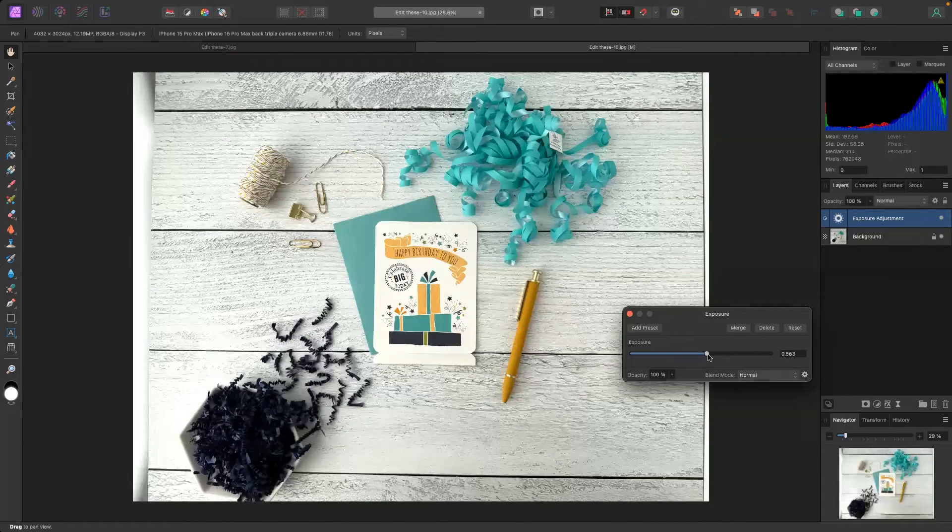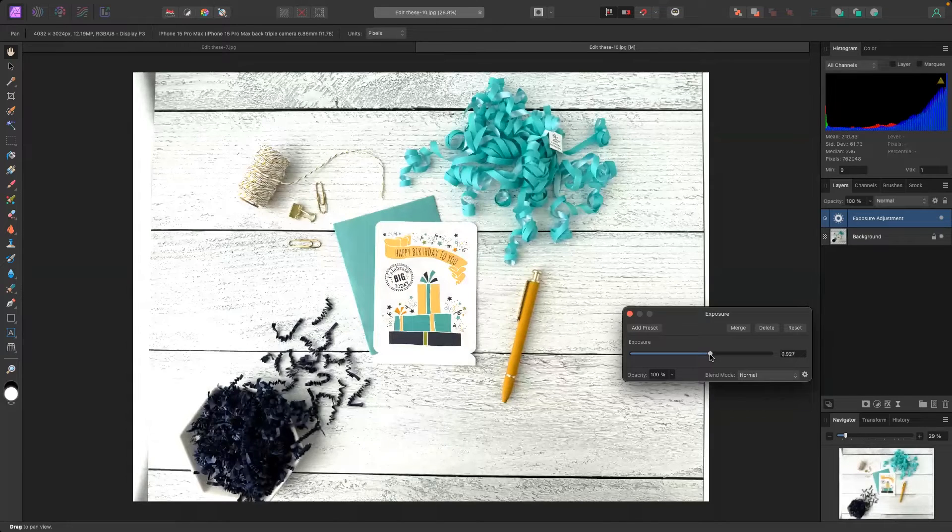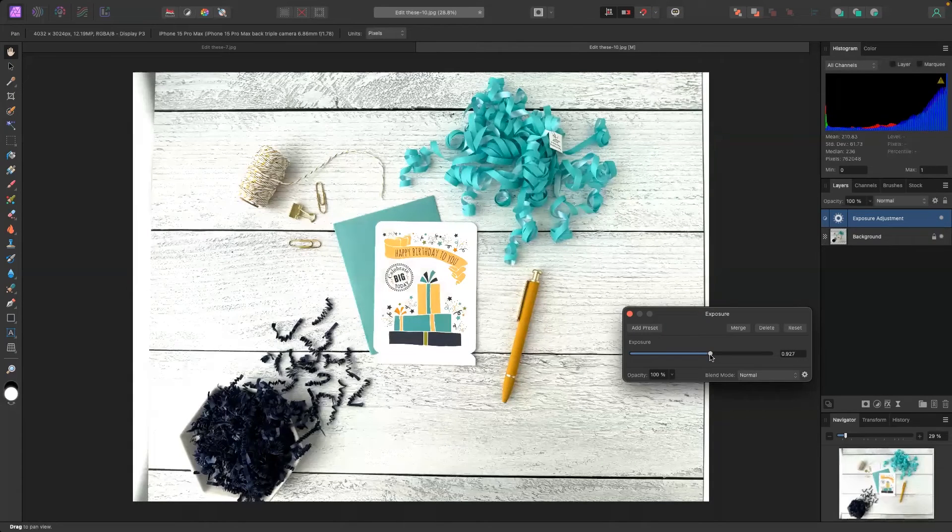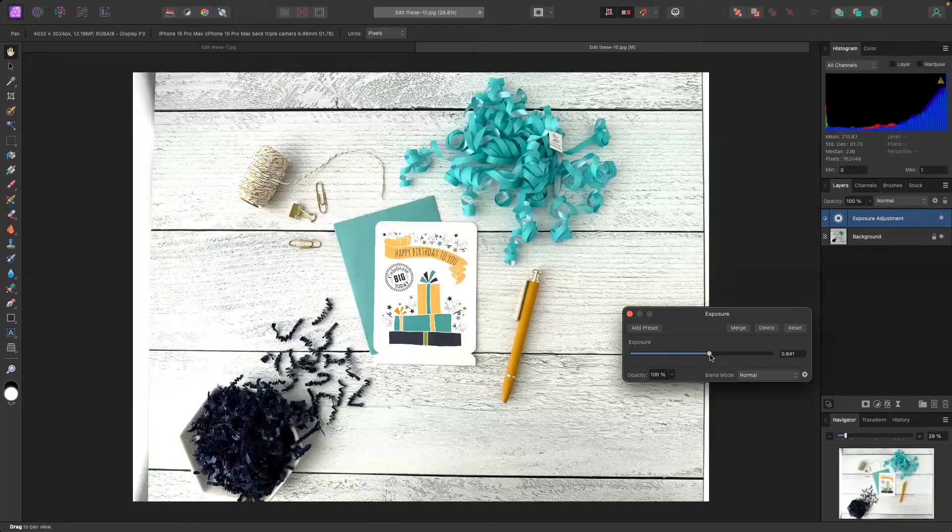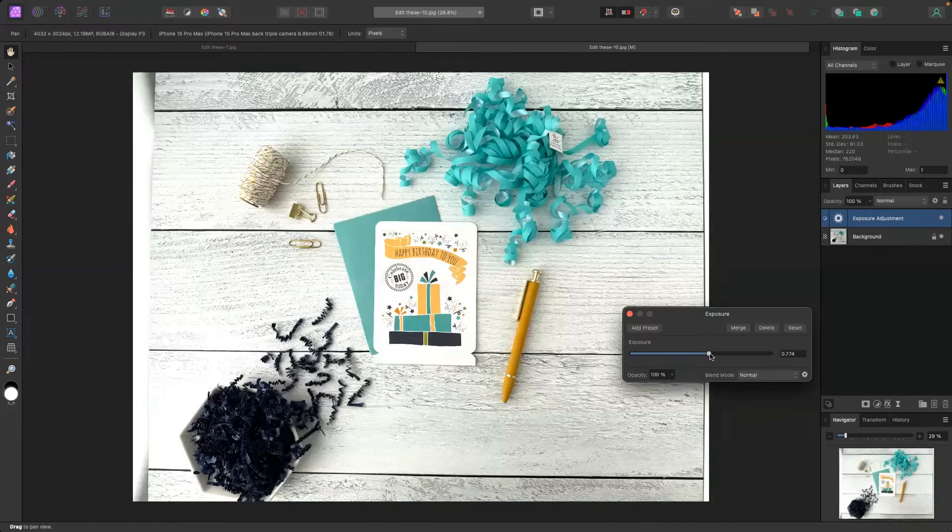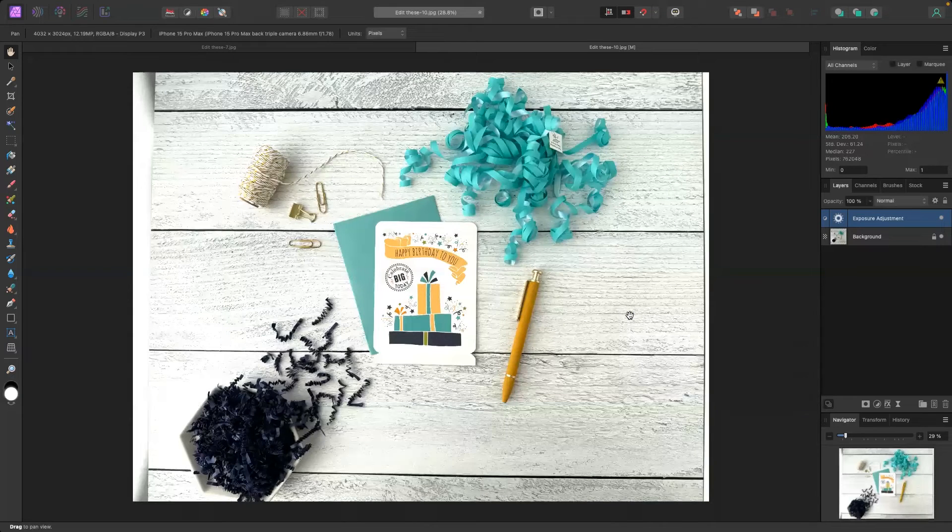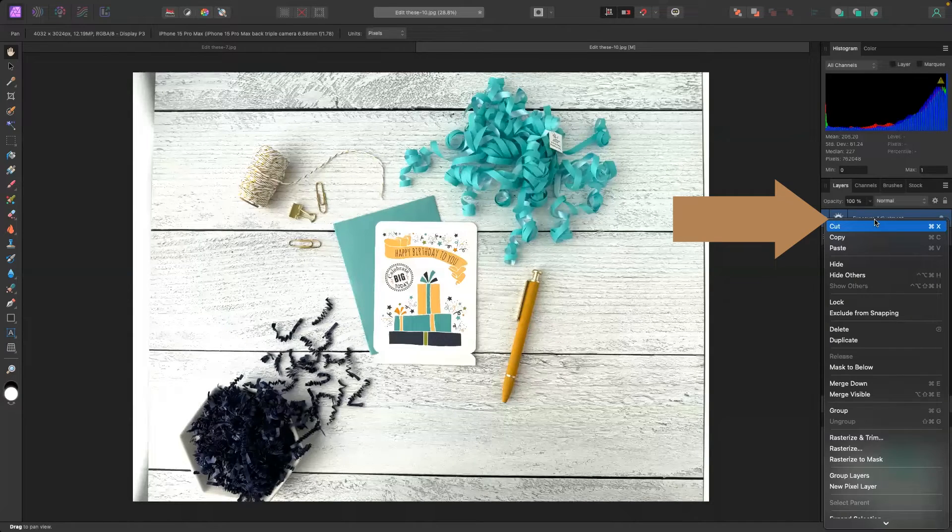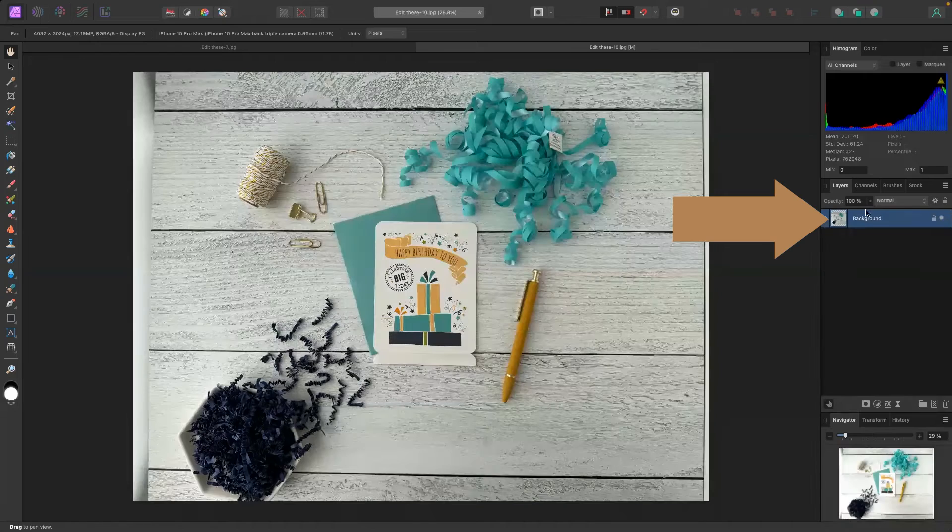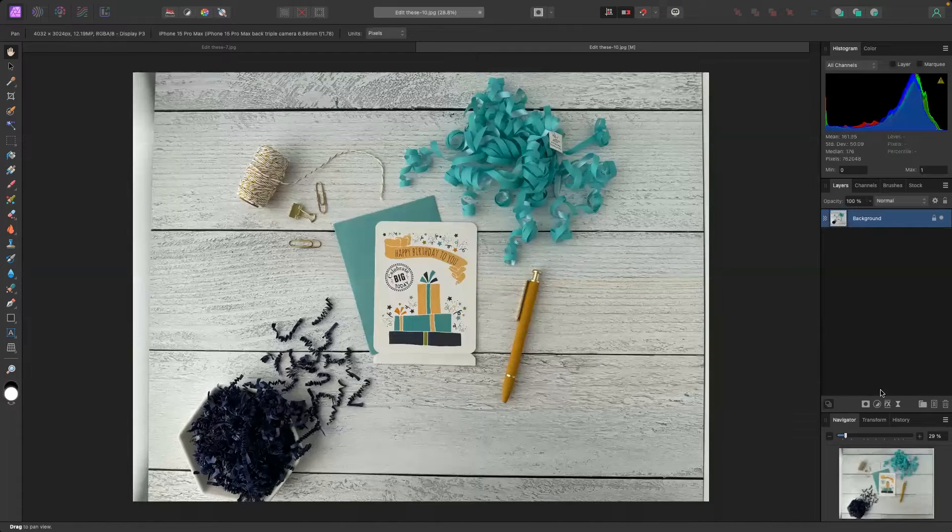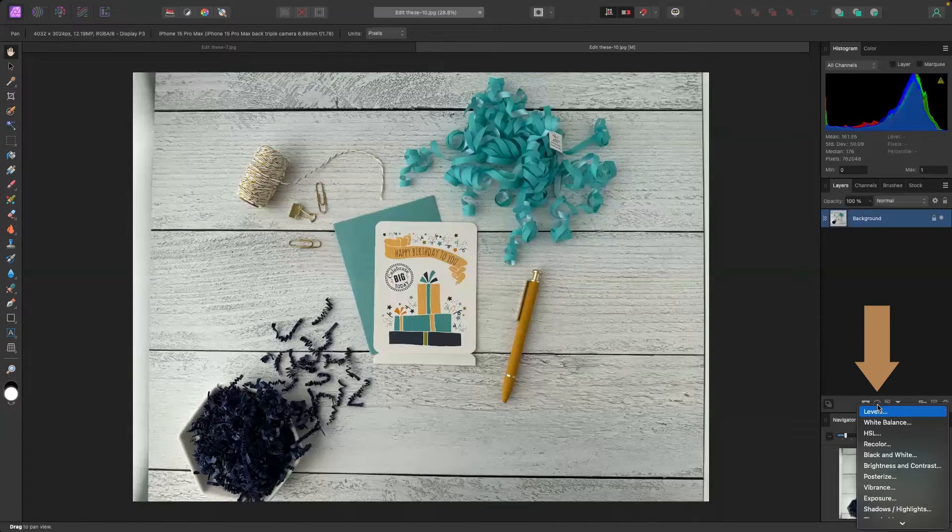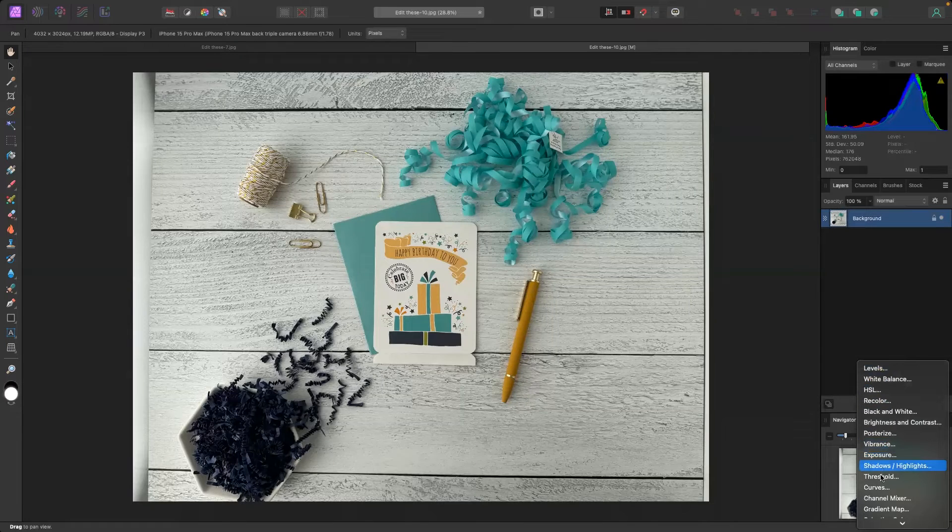Now you'll notice when we go to increase the exposure, it is increasing the overall brightness of the entire photo. This is going to limit a little bit of our editing potential. So I'm actually going to back out of this one, I'm going to right click and delete that layer from our layers panel. I'm going to go back to adjustments and I'm actually going to choose the curves tool.